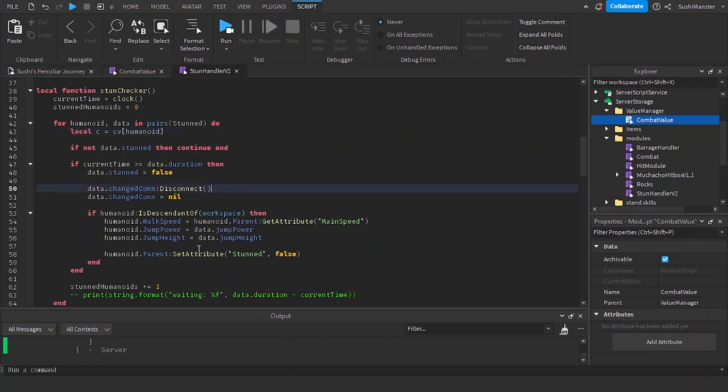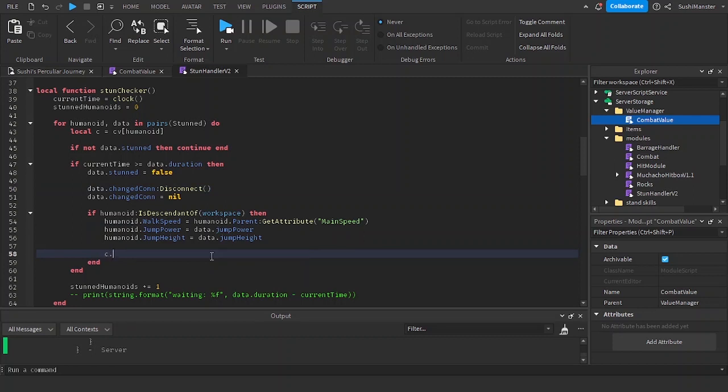I forgot to put in the parent here. Humanoid.parent is the character. And instead of using an attribute, it's c.stunned equals false. You see how easy it is to use it.